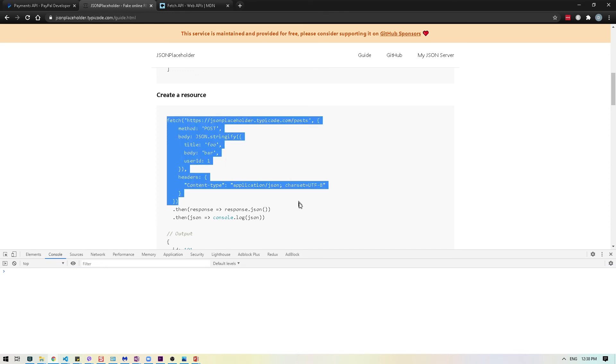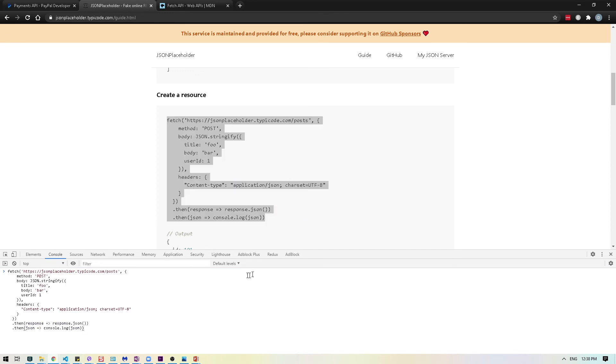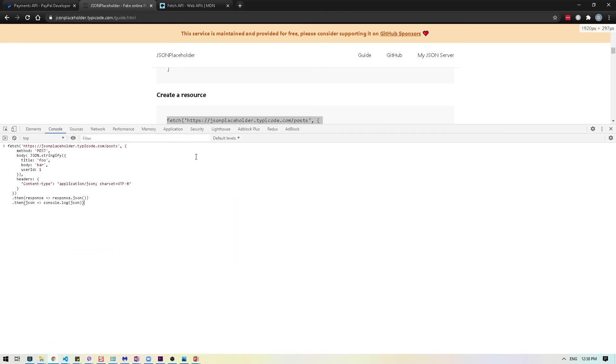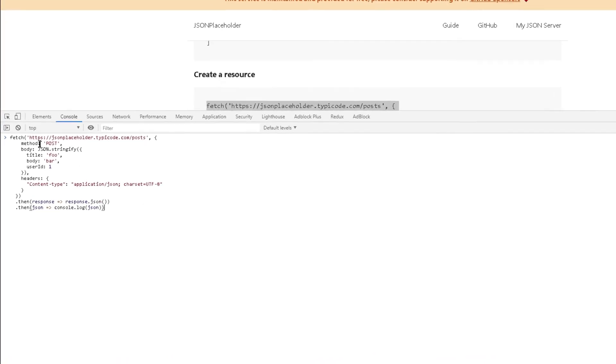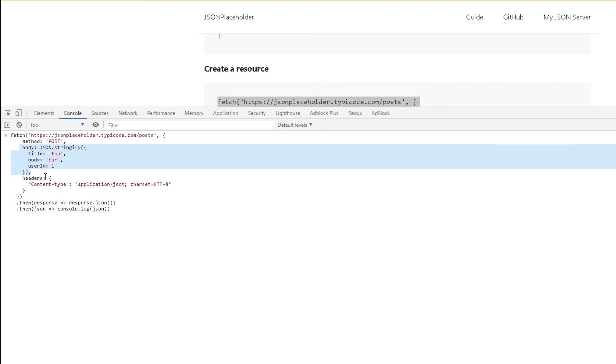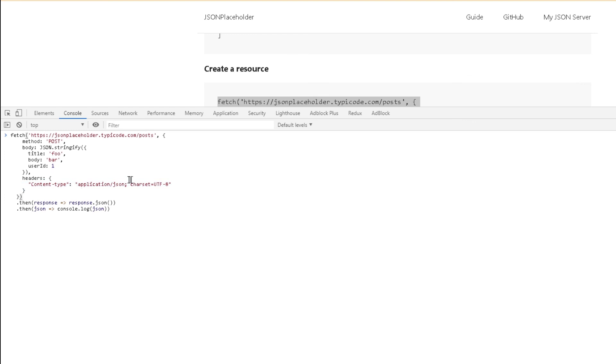I will just copy this and paste it here. Before we hit enter, let's take a look at what's happening. We have our URI here and this is the POST route. The method they're putting is also POST and then as well as the body. As we discussed with POST, we need to provide a body, so that's what they're providing. Then they have the headers, which is the JSON type. Once we do that, obviously we're going to get some sort of response back.